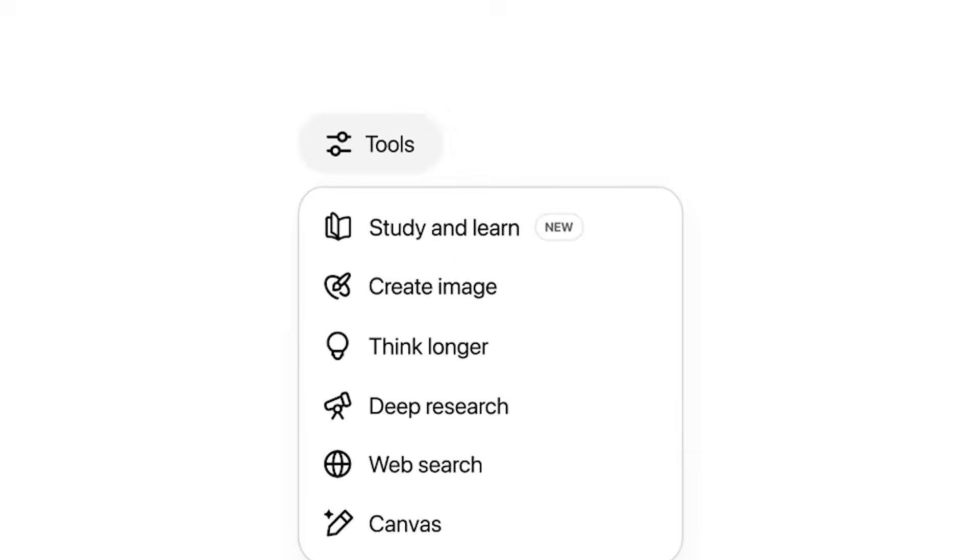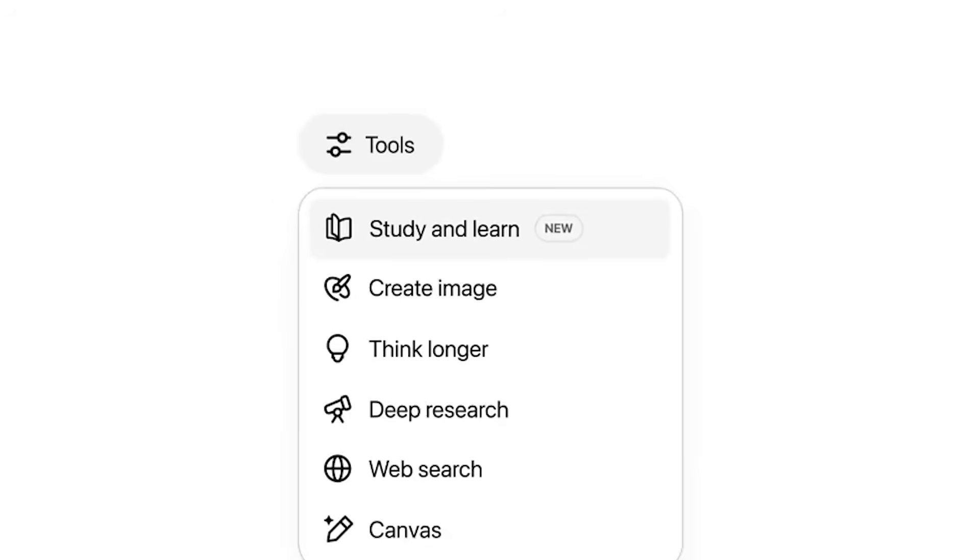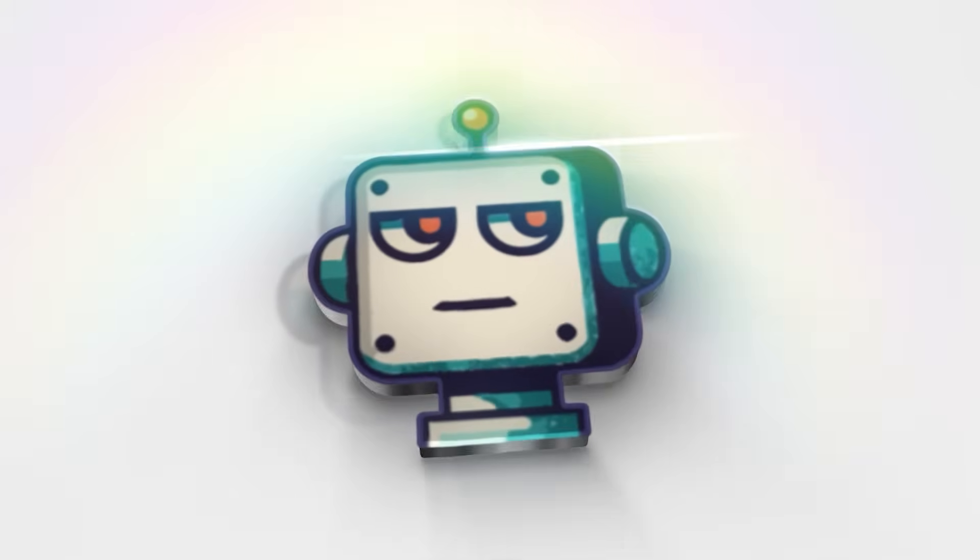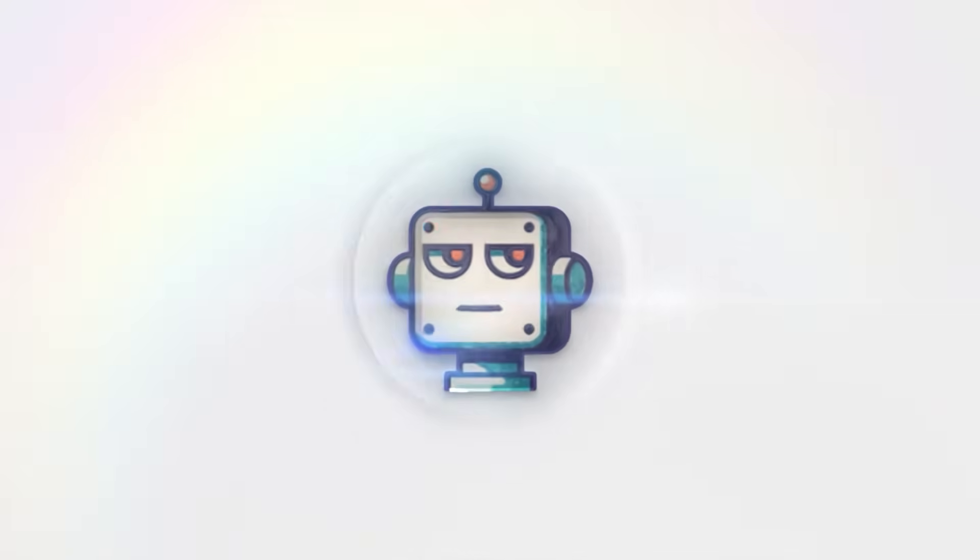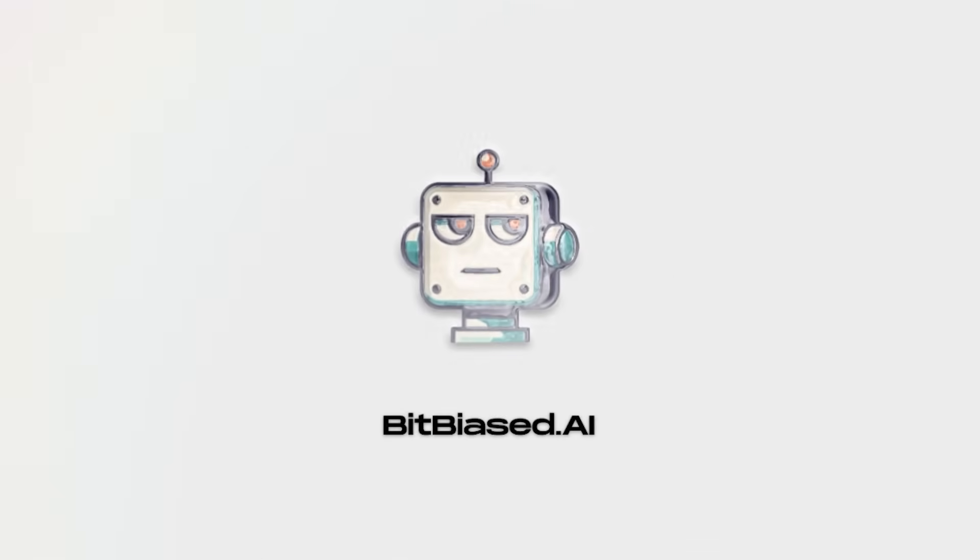Well, OpenAI just made this reality with their new study and learn feature that's being called either the future of AI education or an overhyped attempt to solve the cheating problem. The truth might surprise you. Welcome back to bitbiased.ai where we cut through the hype to bring you real insights on AI developments.